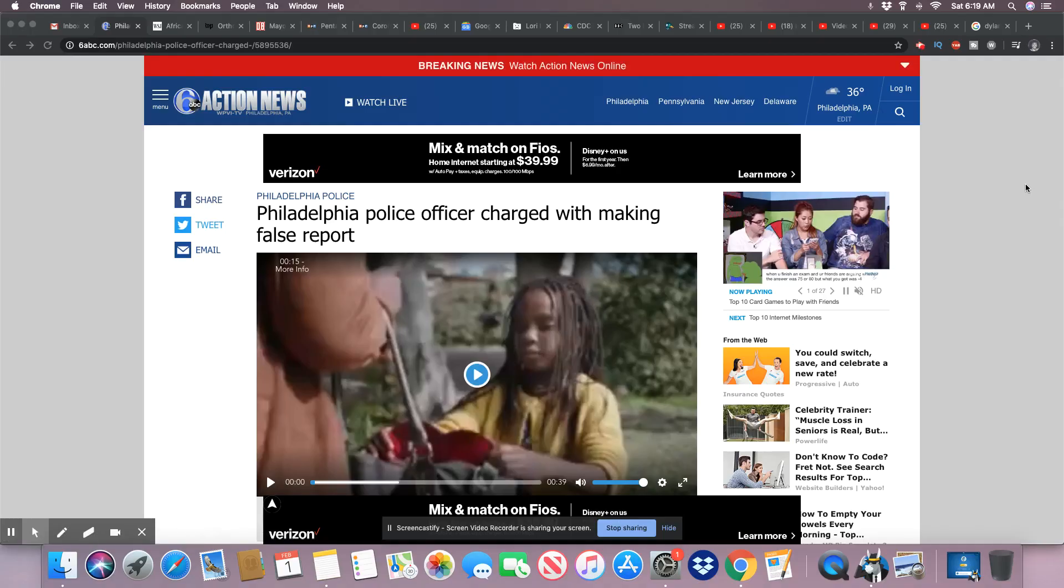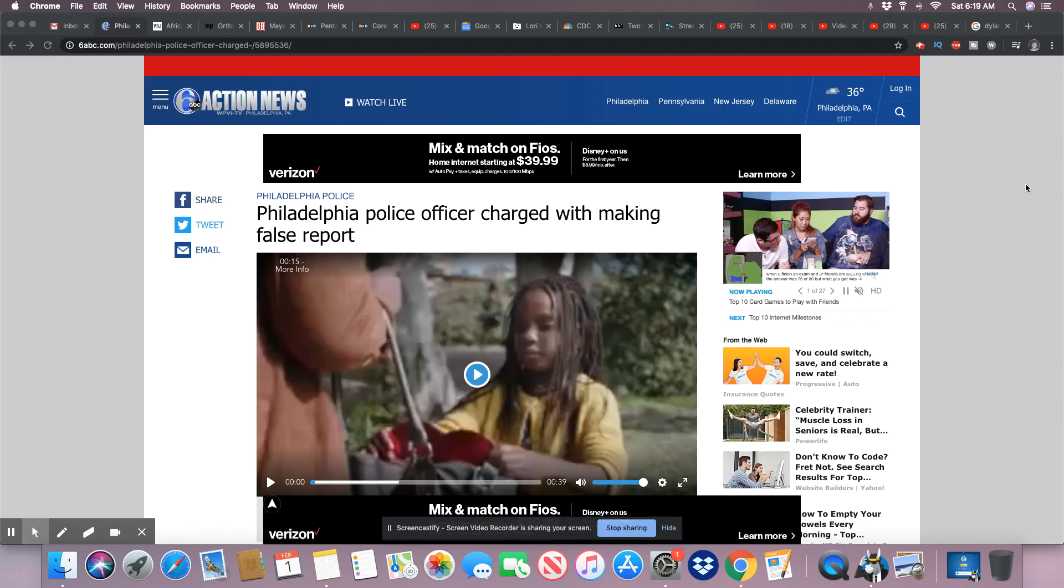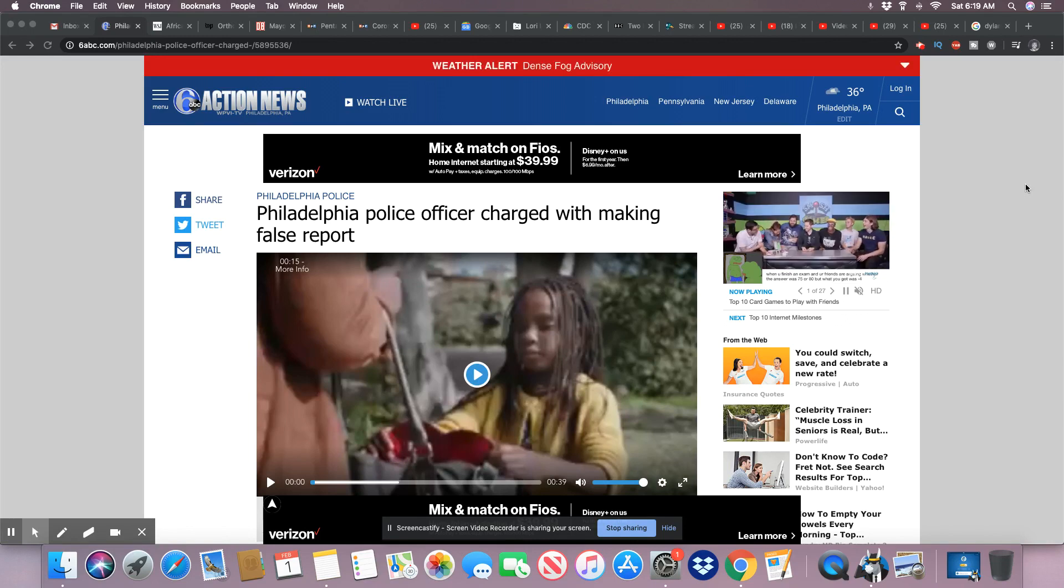Ladies and gentlemen, you know, the Philadelphia police has a horrible reputation.